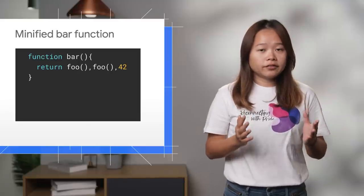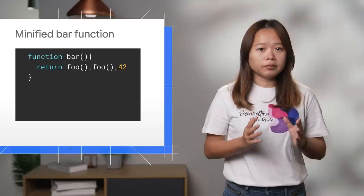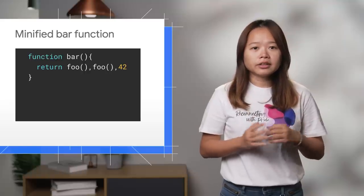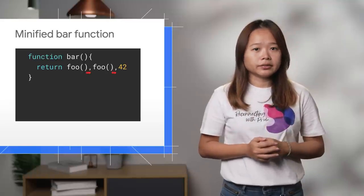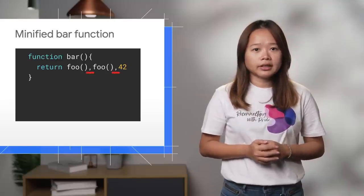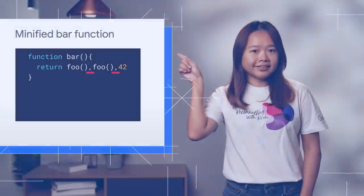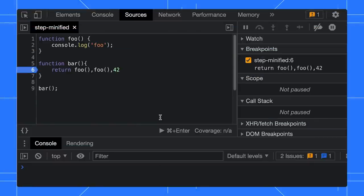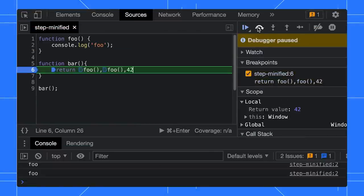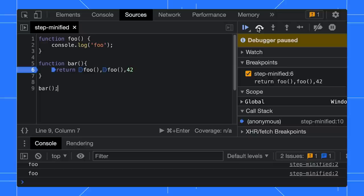If you are using a transpiler or minifier, your bar function may turn into comma-separated expressions, something like this. This might have caused some confusion to developers on the debugging behavior.